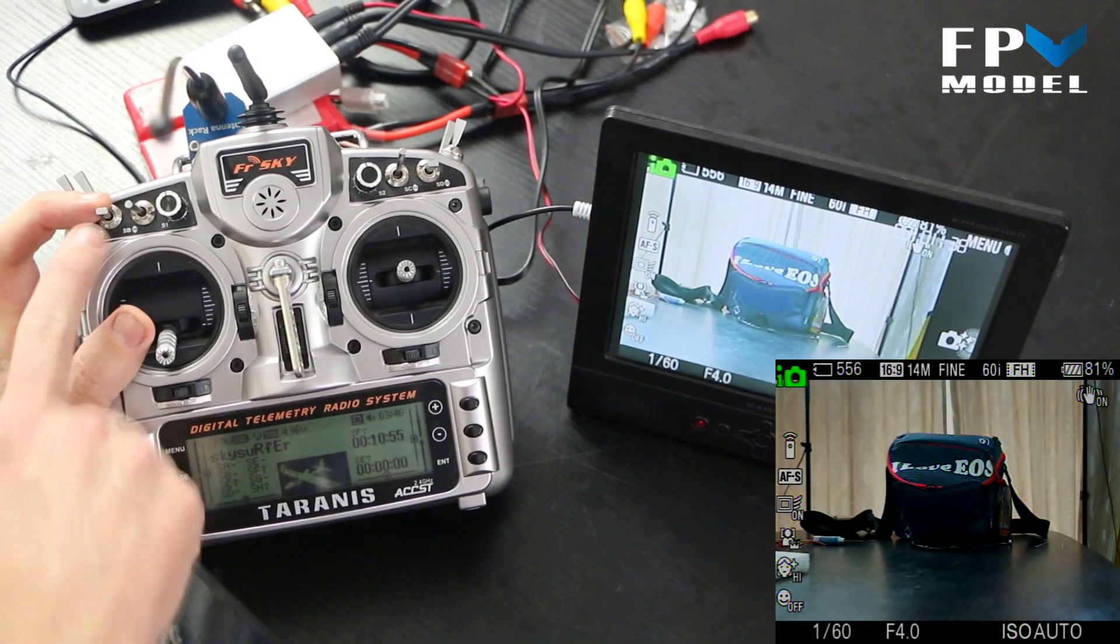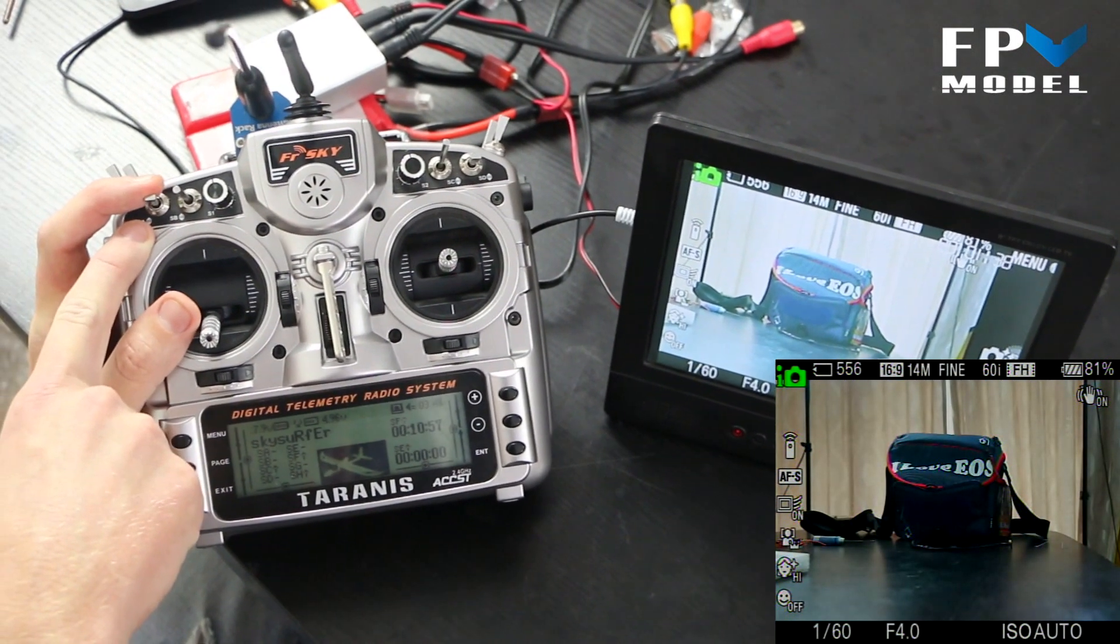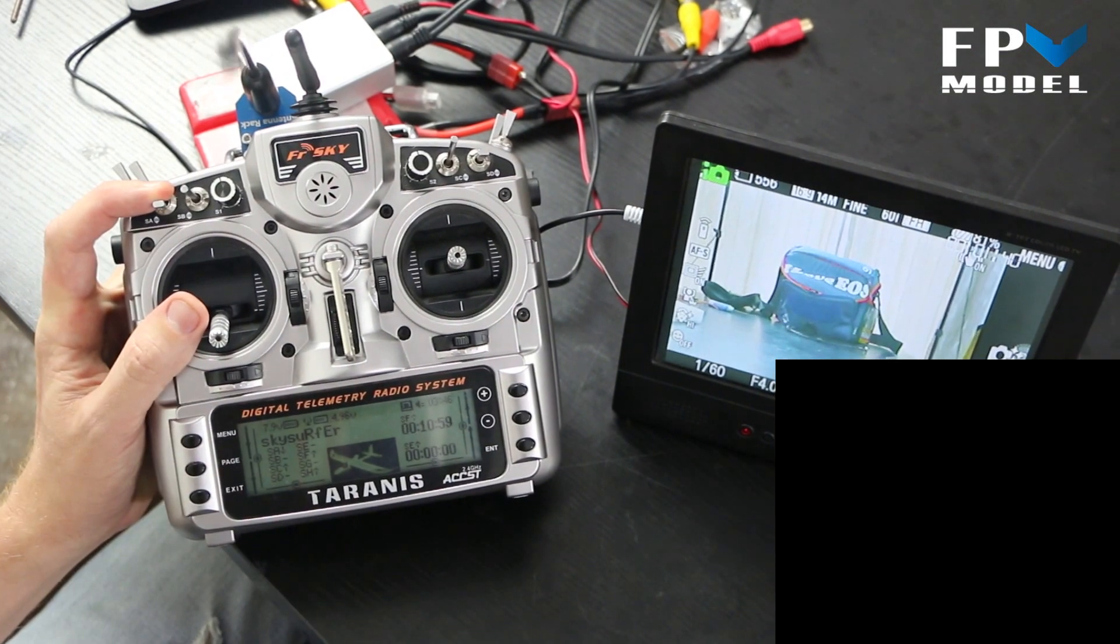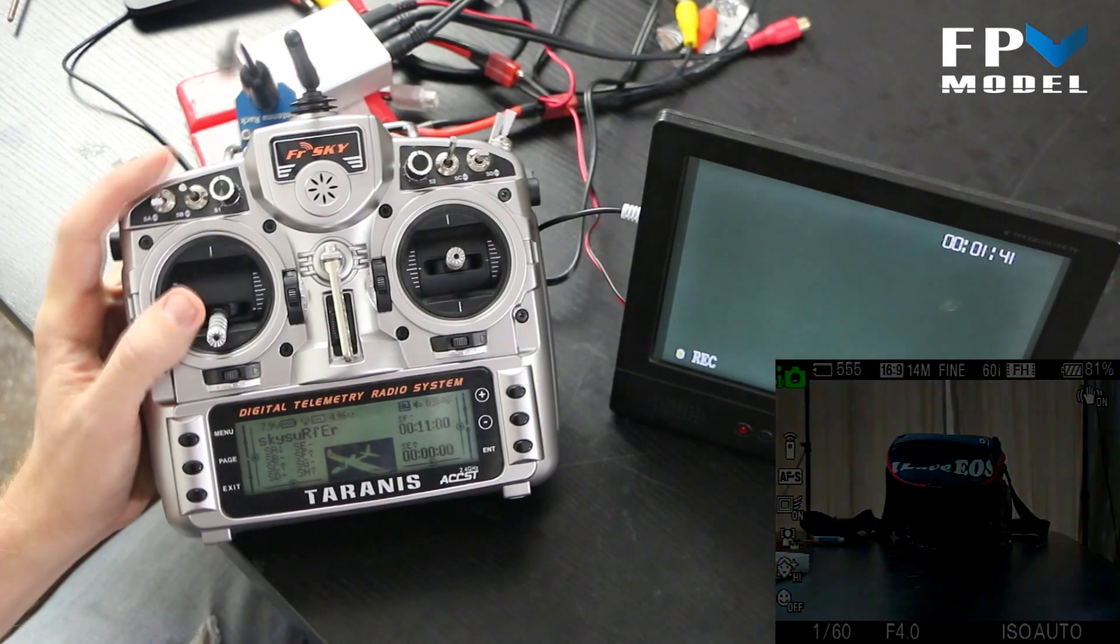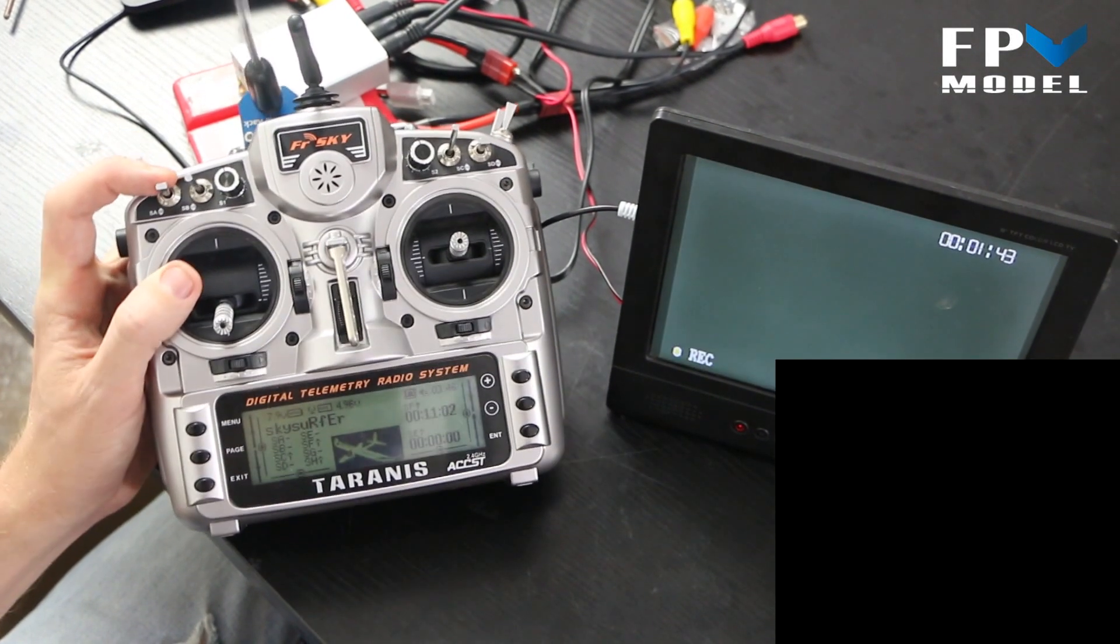And then if we want to take a picture we move the three-position switch in the opposite direction and it will take a picture.